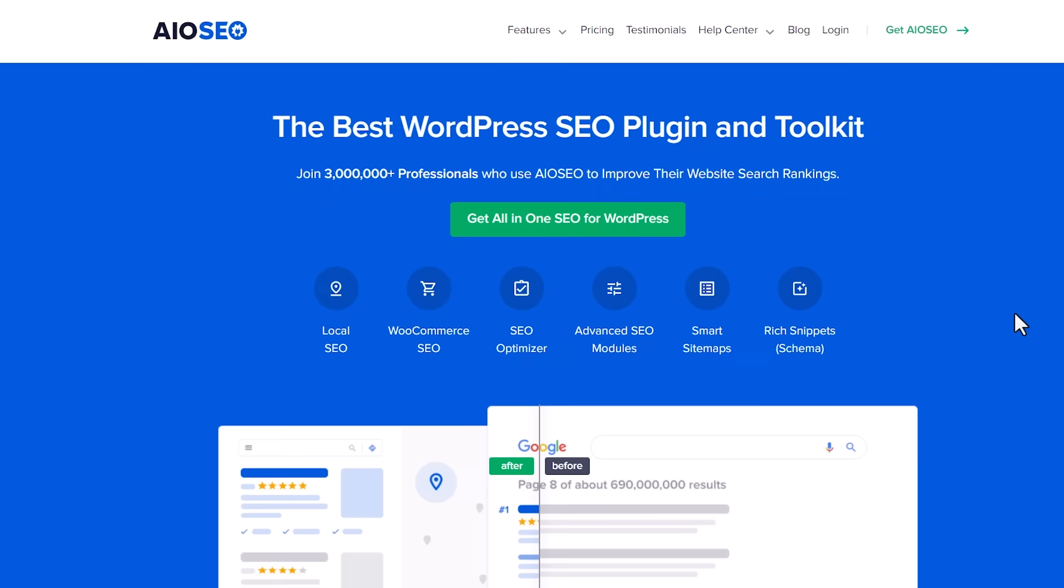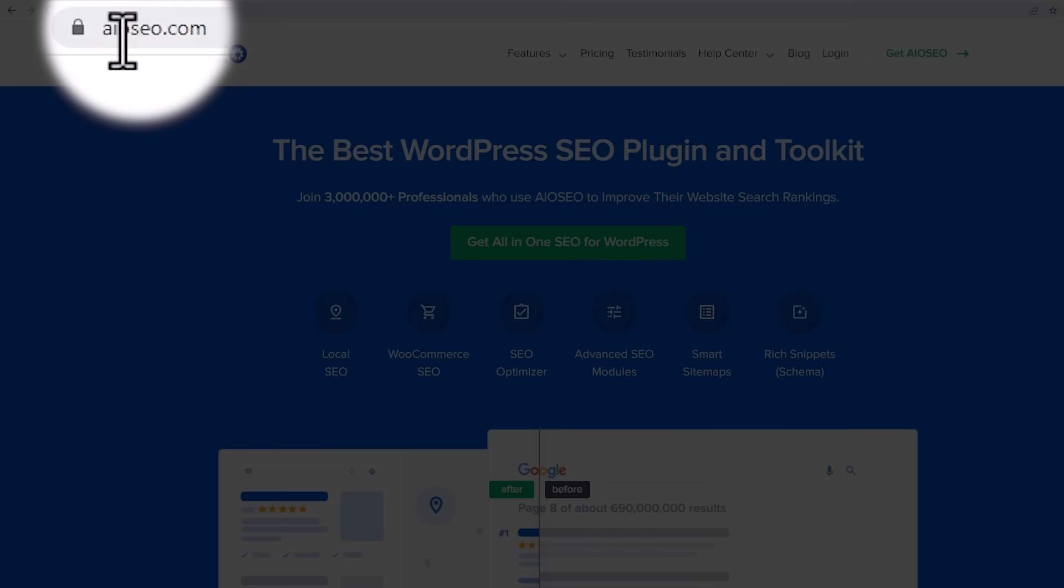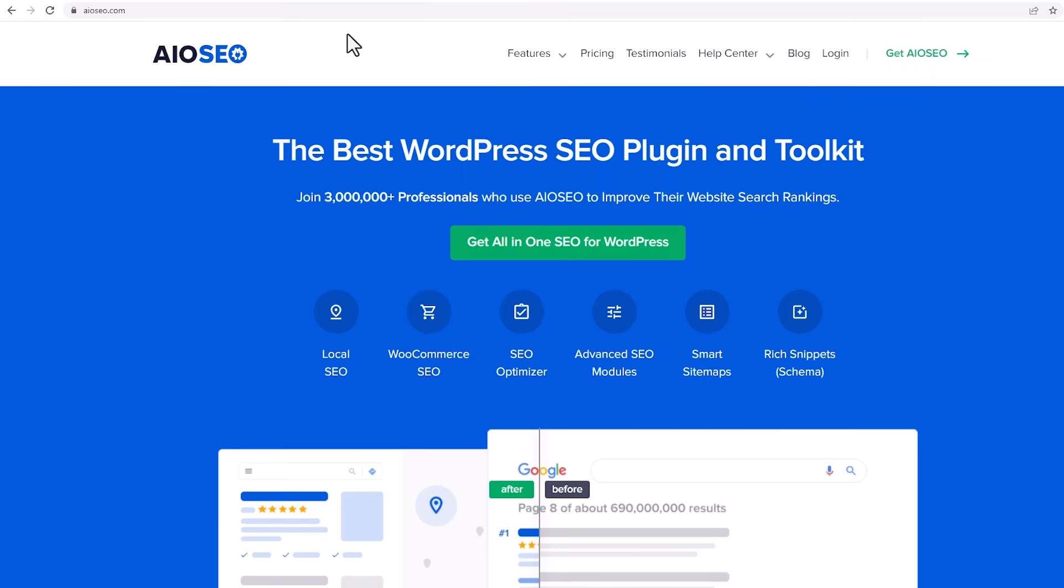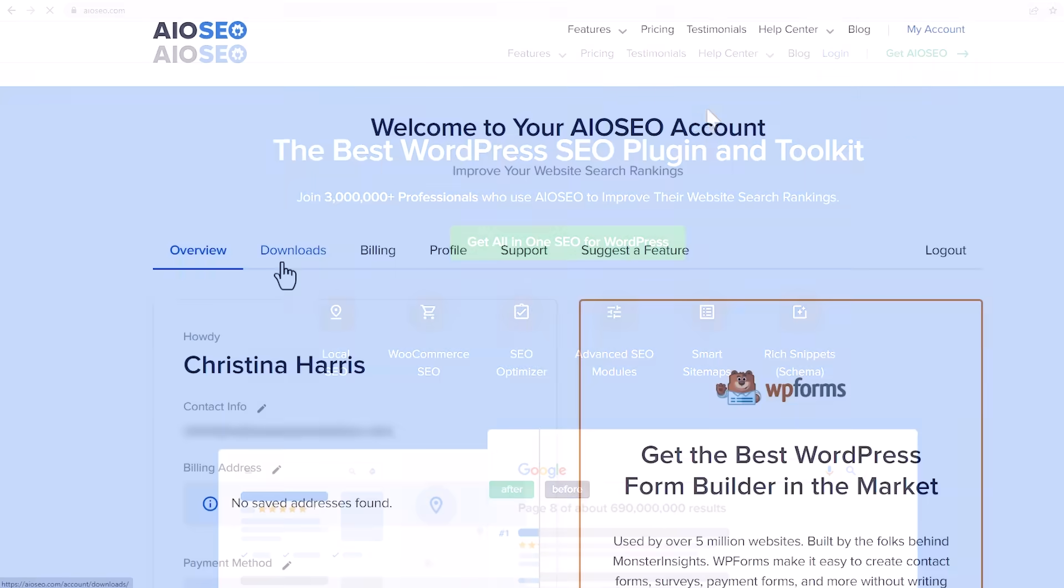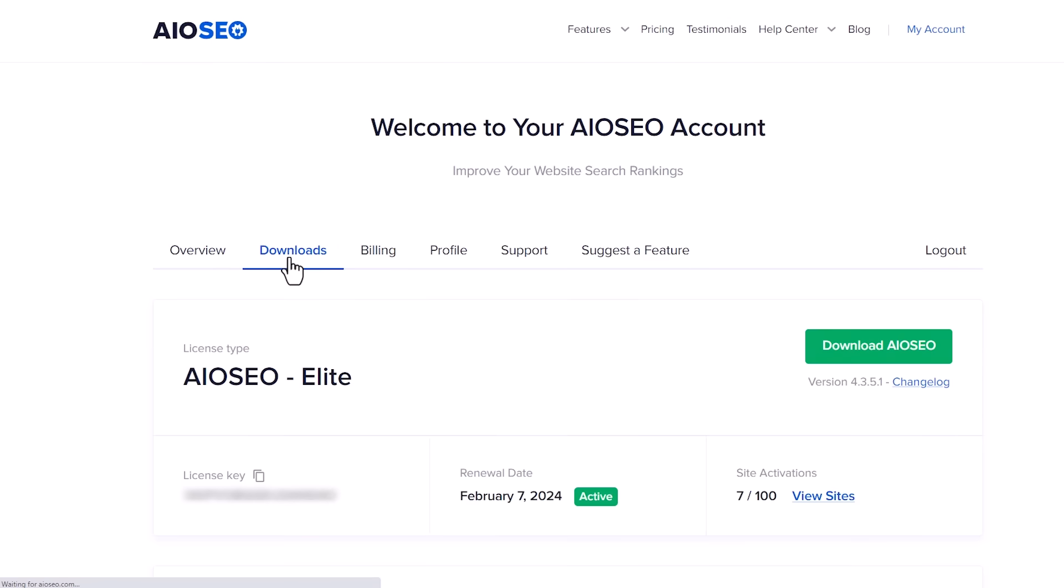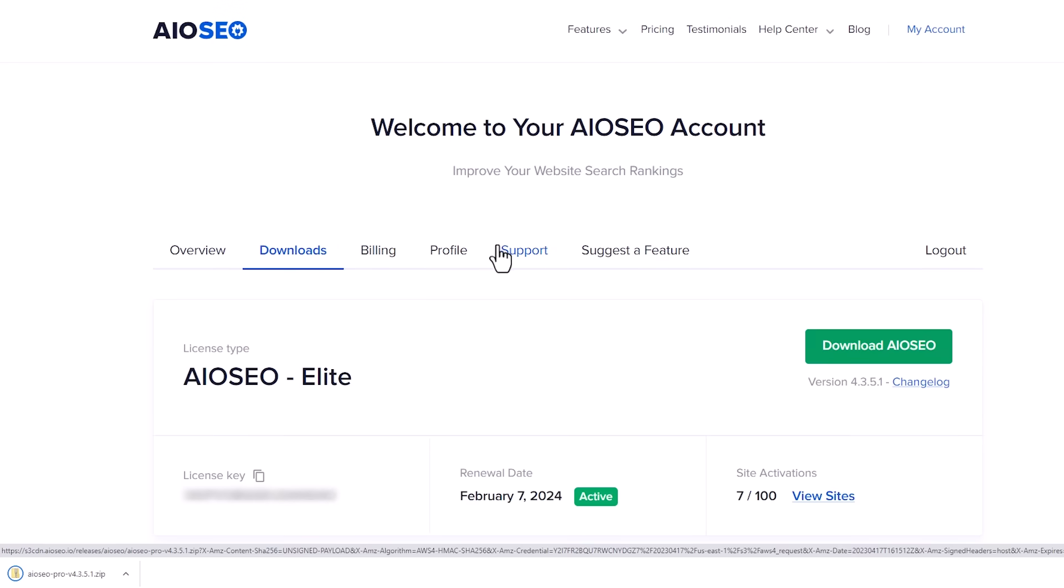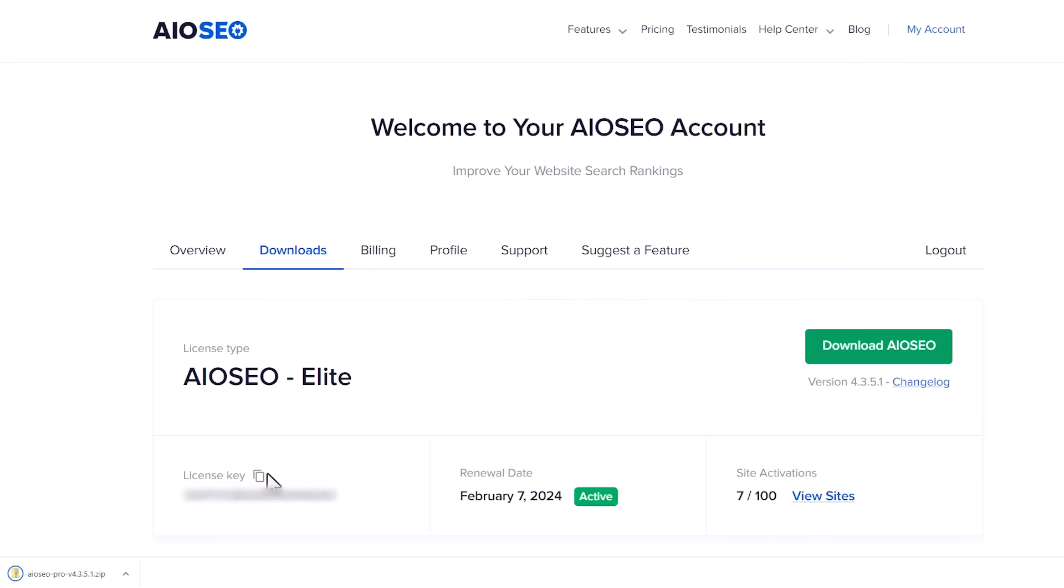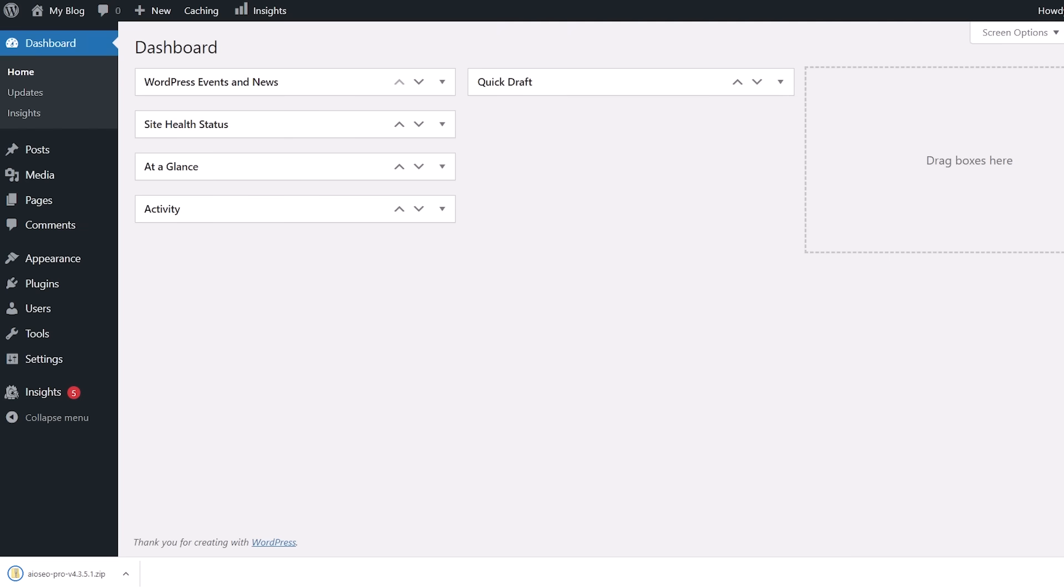You'll want to head over to allinoneseo.com or aioseo.com and create an account. Once you set up an account, you can go to your downloads page to download the plugin. While we're here, let's also copy our license key. Then we can head back over to our WordPress dashboard.